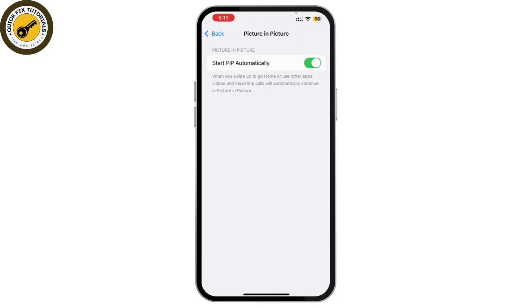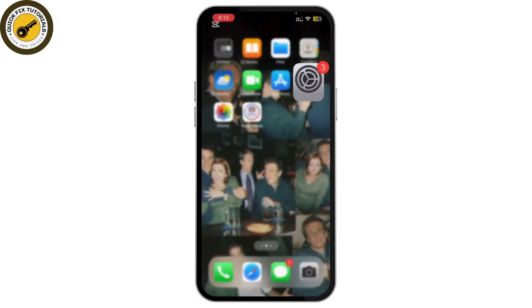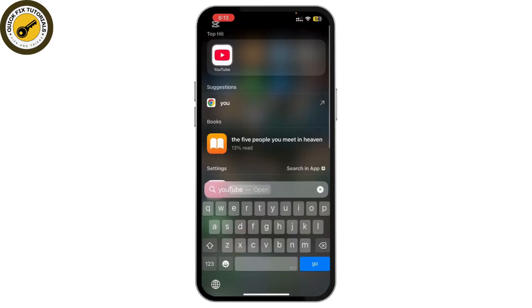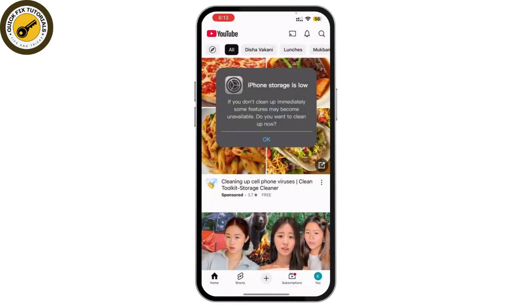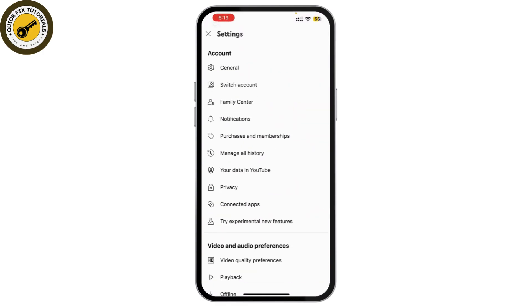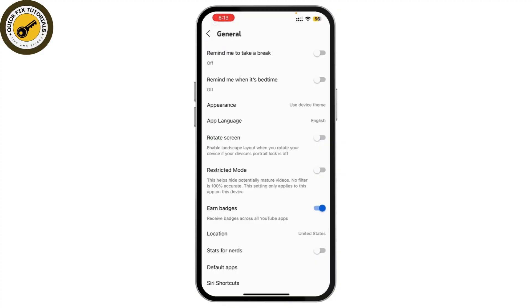Once you've done that, go to the YouTube app itself. Tap on your profile icon and simply go to Settings. At the top, tap on General, and here you might find an option called Picture-in-Picture — make sure that is turned on as well. Once you've done that, check if PIP works or not.